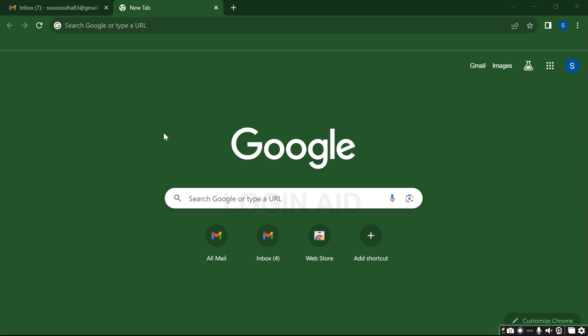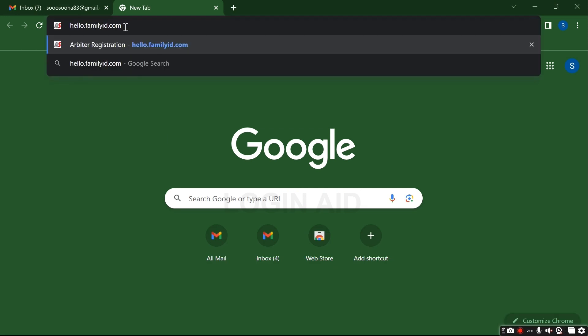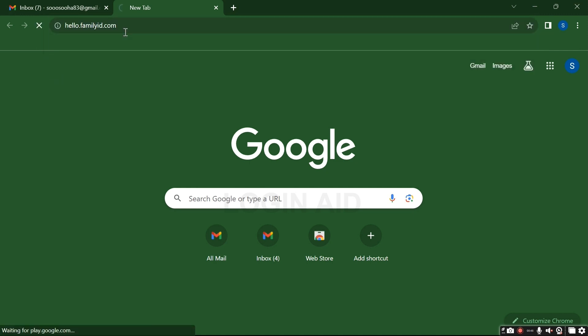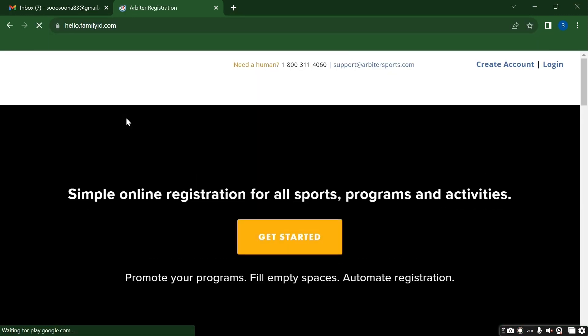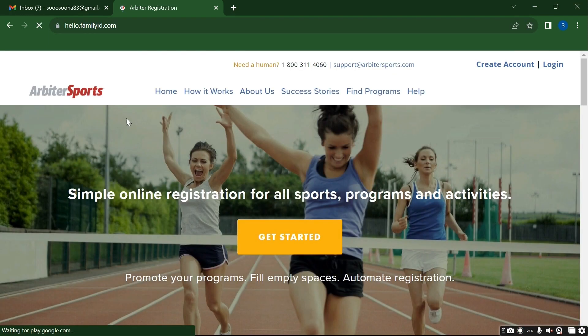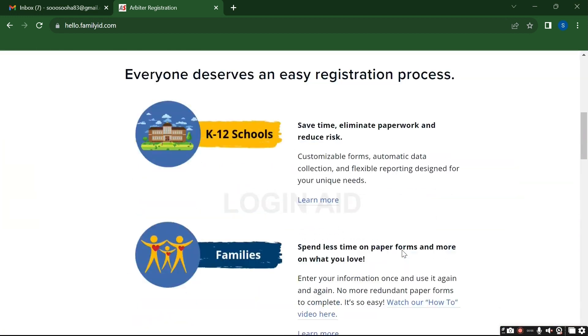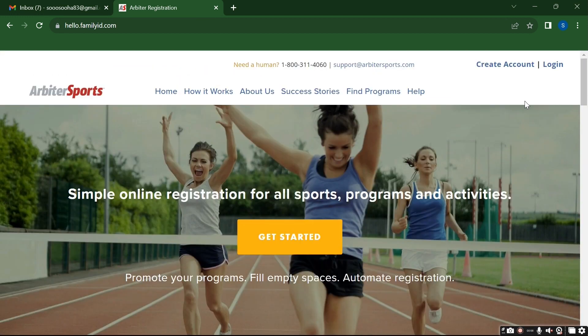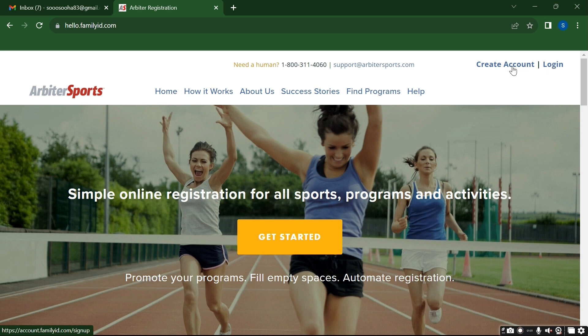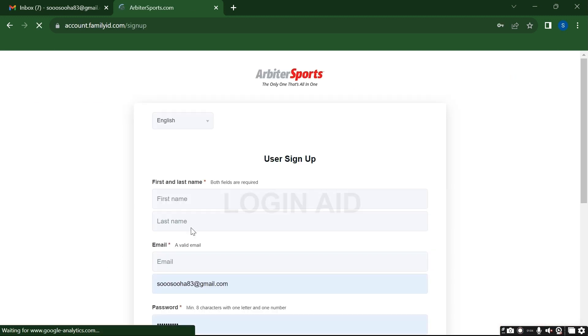Go to your search tab and type hello.familyid.com and enter. Now with this you will be directly landed to the official home page of Arbiter Sports. Right here on the top right corner you can see create account and login. Click on create account.